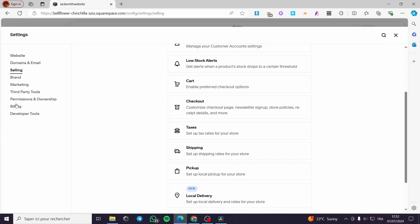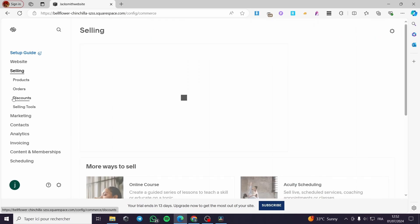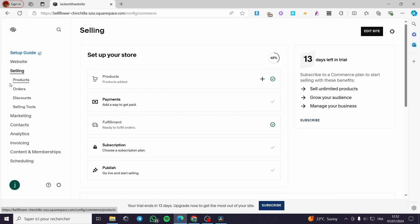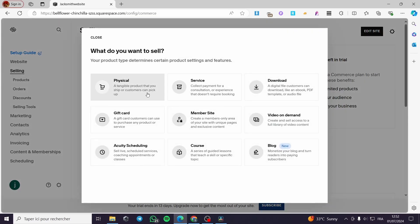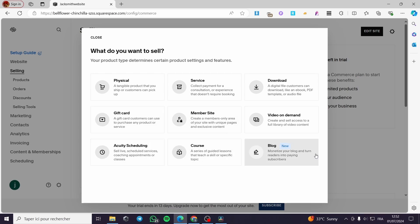To make everything work with the shipping, all you have to do is go ahead and add the products. How can you add a product? It is very simple. Go back to your website, click on Selling, and here the products will appear. Go ahead and add the products — you can add a physical product, service, digital download, member site, and many other options.